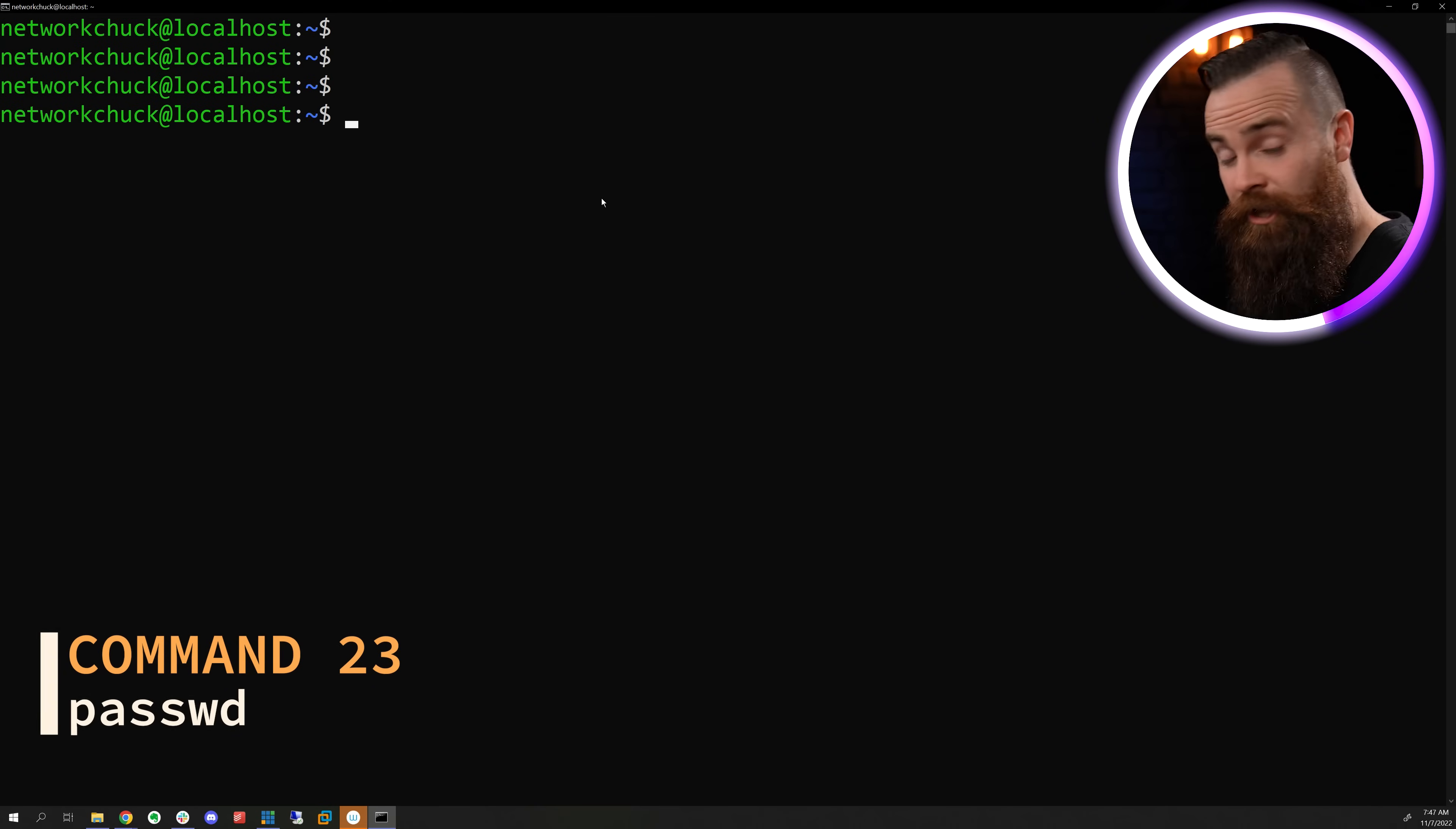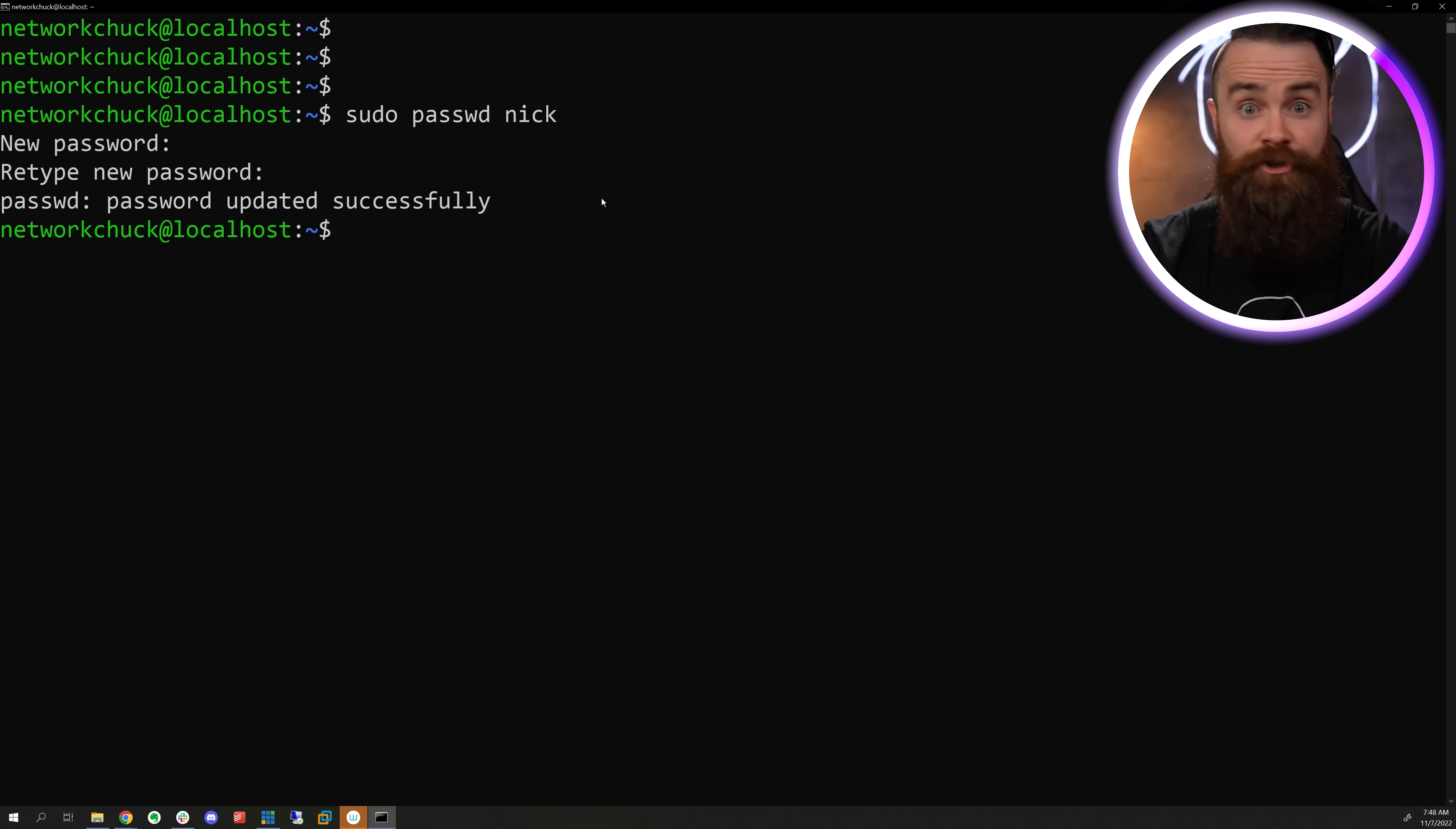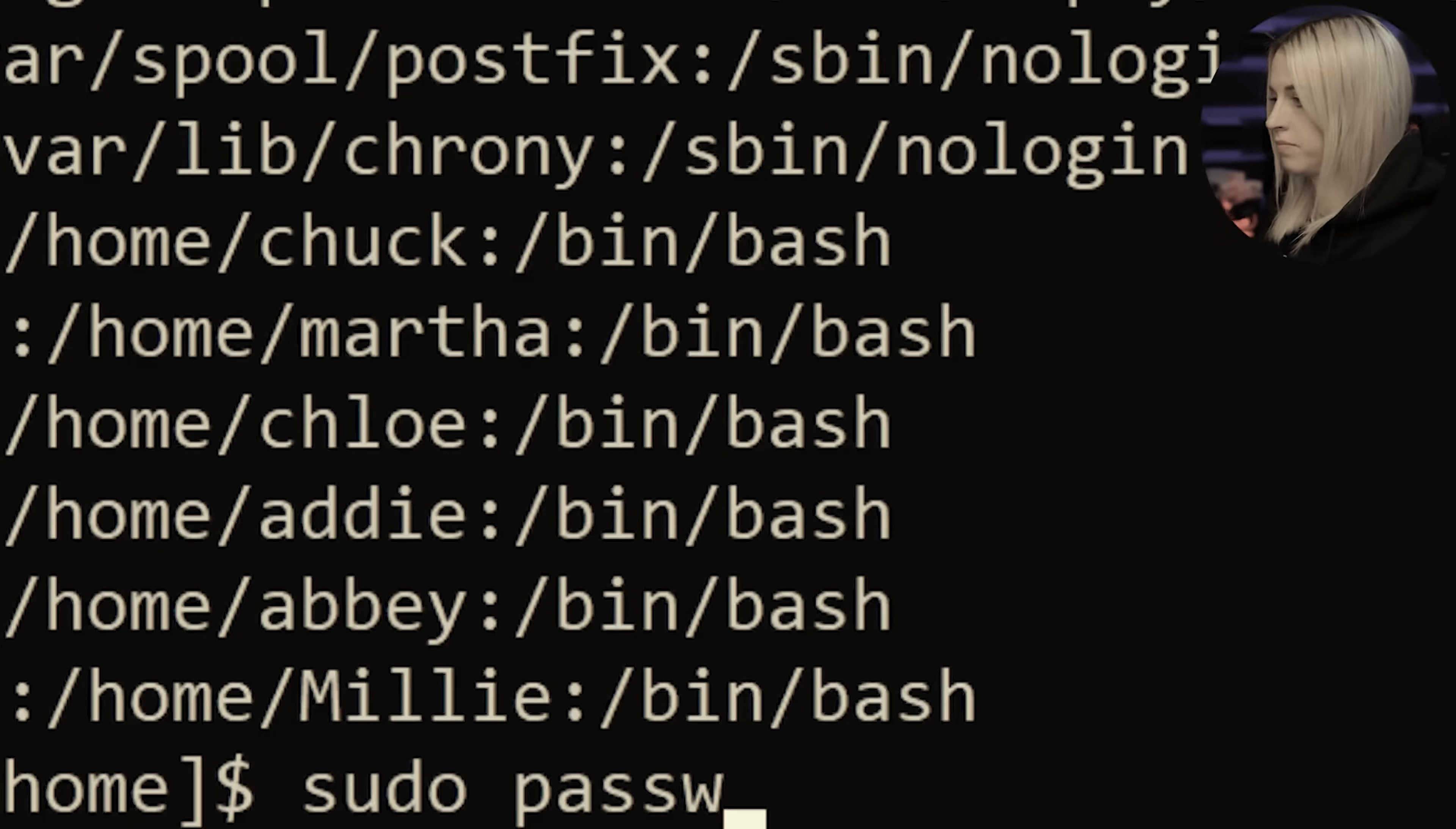Now, Nick didn't have a password, but I can change that with the password command. P-A-S-S-W-D, and then the username. If you want to change your password, just type in password. Type into the terminal sudo password, but it's just password.